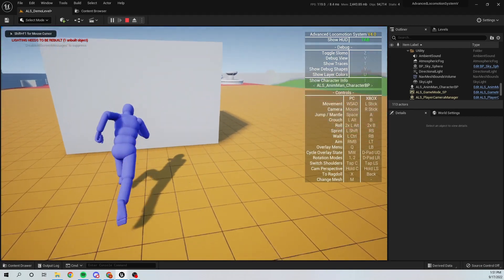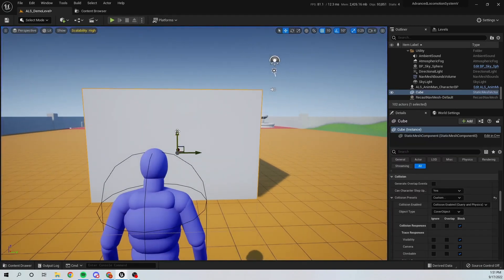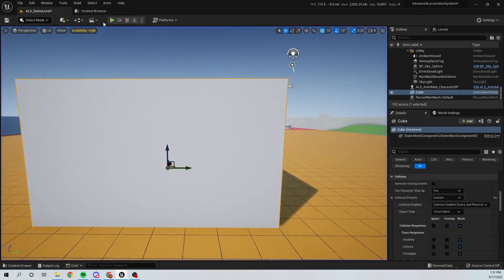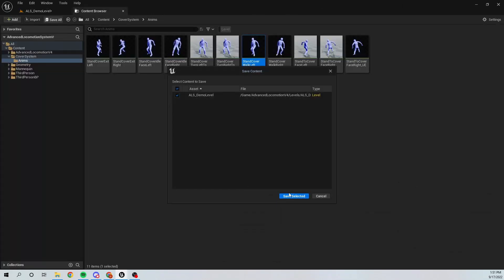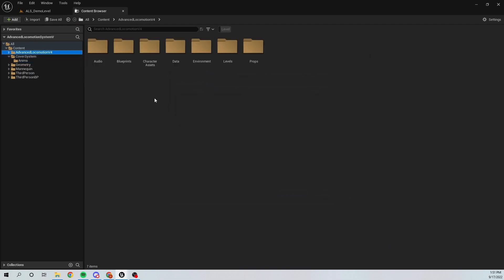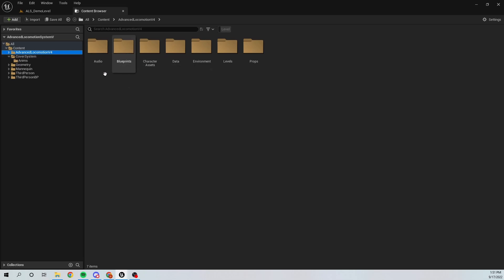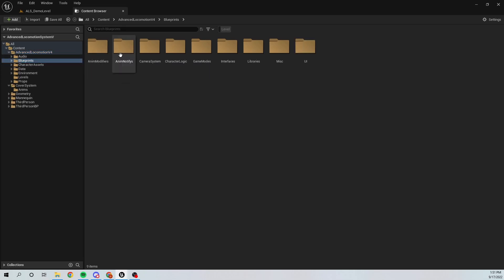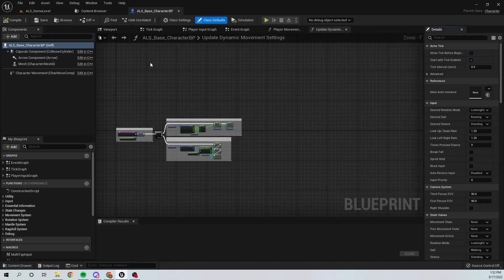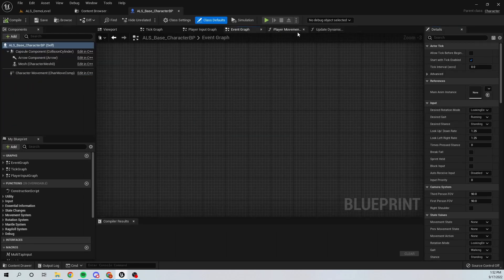Now I can take cover from this object. Let's go ahead and open our character blueprint. I'm going to go to the ALS folder, open Blueprints, and under Character Logic there is my ALS Character Base. I'll open it up — and here is my Event Graph.